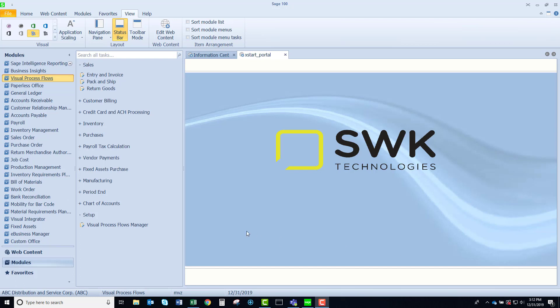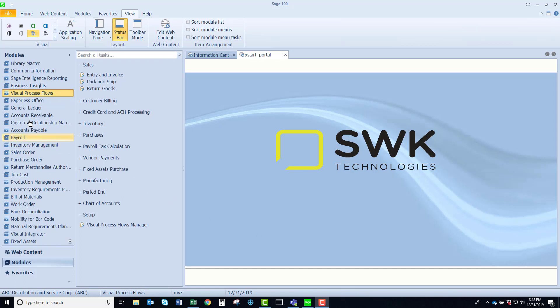Looking to the left of my screen, my very left panel is listing my modules and the fifth one down is visual process flows. What you'll see in the center panel is a collection of activities.